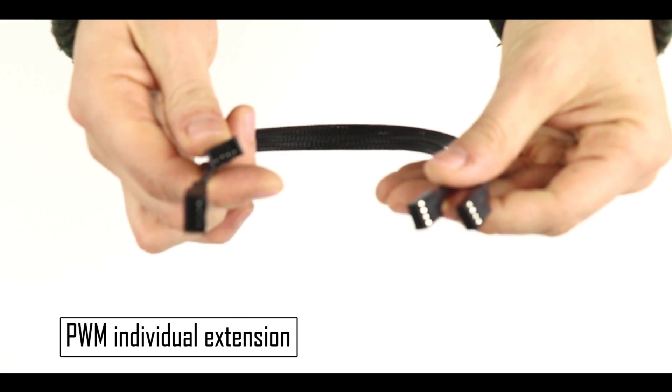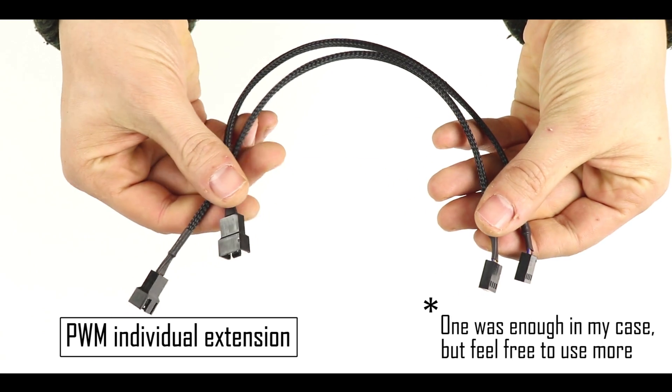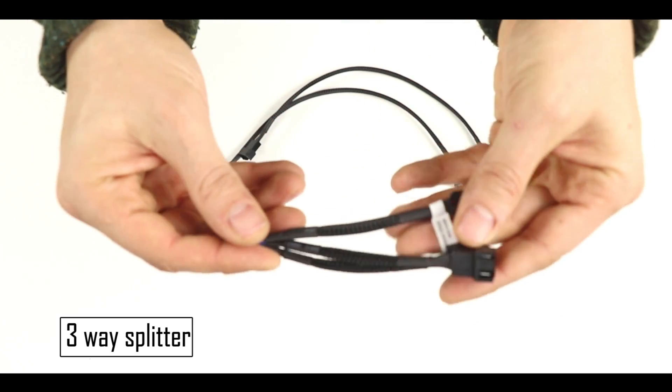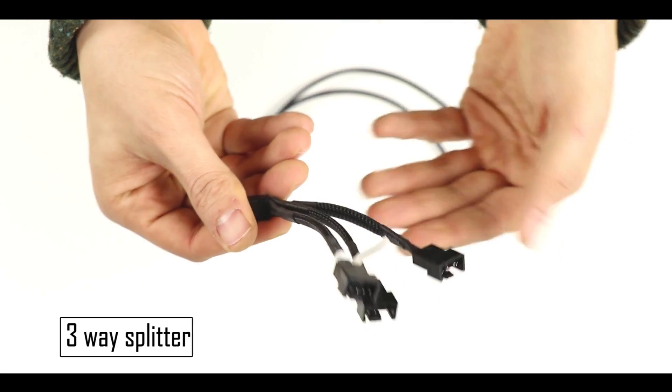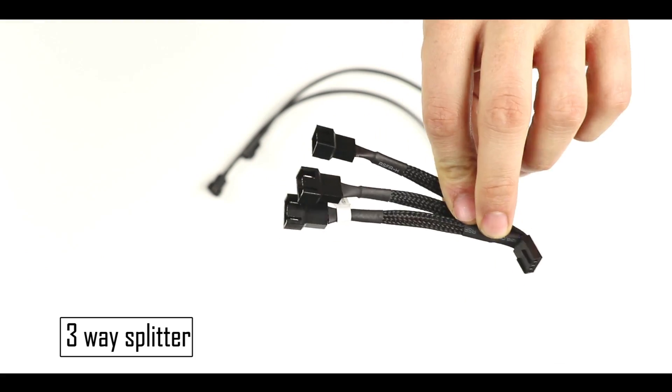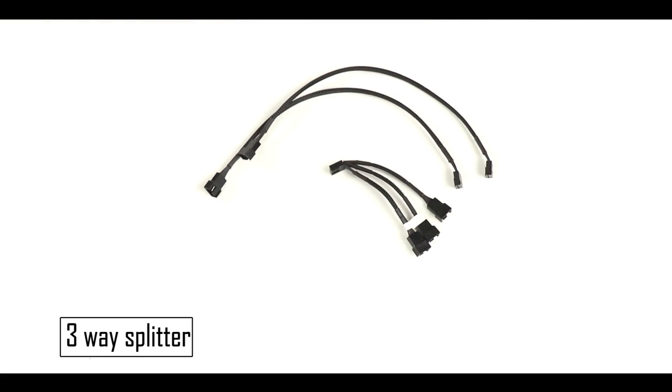In this case we'll be using a few adapters: two individual extensions as well as a three-way splitter. Note that in our case we'll be only using two of the three available plugs.